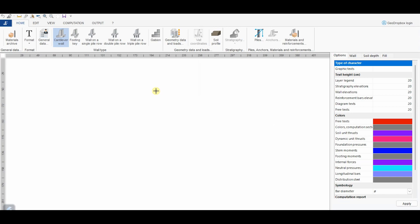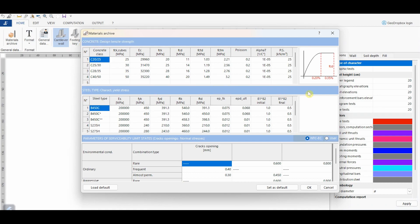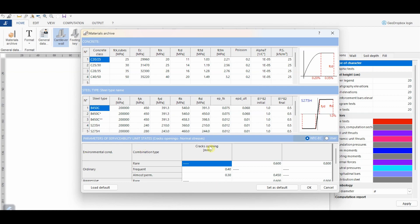This is the open window of the software. In Home, we can manage all that concerns the input of the case we want to analyze. Let's start from the material archive, which includes different types of concrete and steel with the concerning constitutive laws defined by the standards. Obviously, the user can apply changes to these materials as well as add new ones. Finally, this section shows the parameters for the execution of the serviceability limit state.